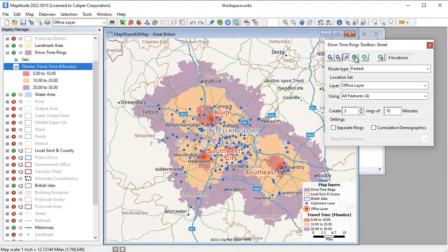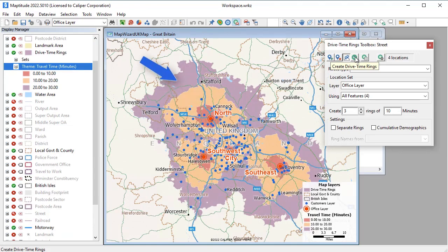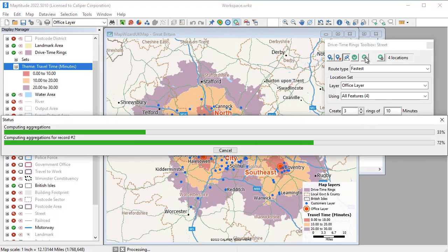Maptitude will determine what areas are reachable from an office in 10, 20, and 30 minutes. Now that I can see how accessible the offices are to the customers, I can create a report of the results.